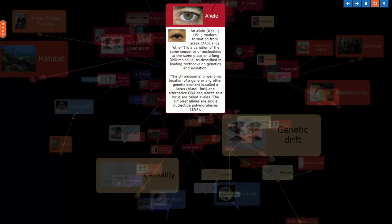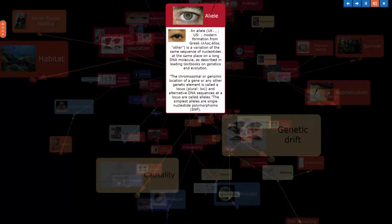The chromosomal or genomic location of a gene or any other genetic element is called a locus, plural loci, and alternative DNA sequences at a locus are called alleles. The simplest alleles are single nucleotide polymorphisms, SNP.